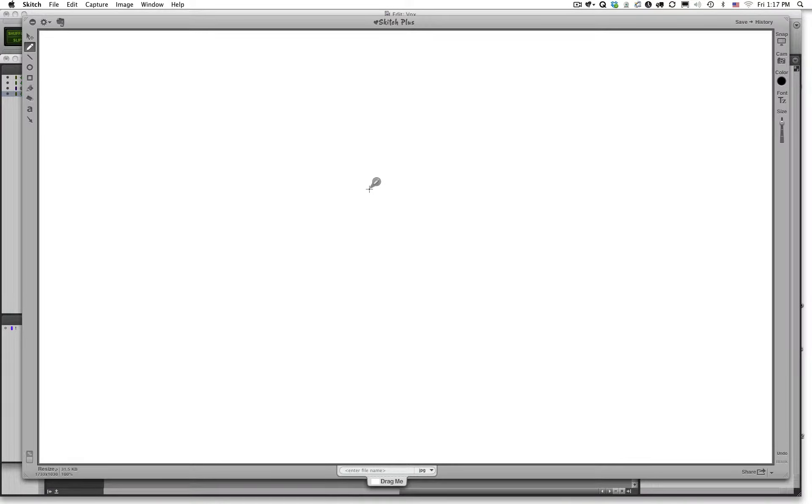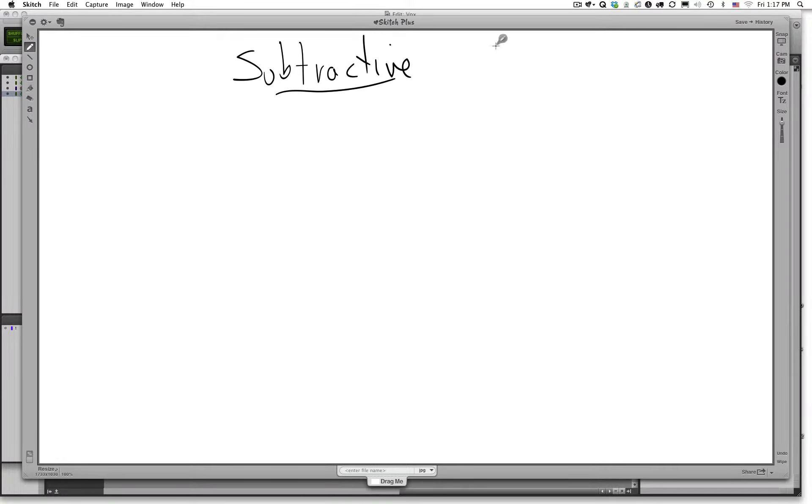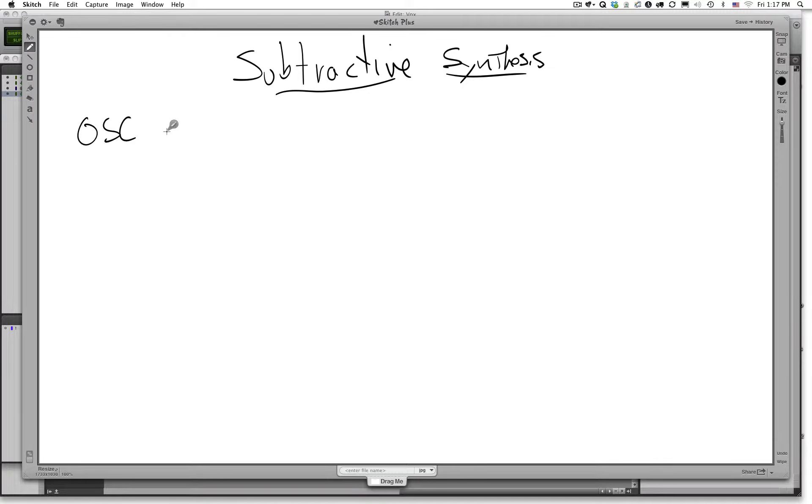There are a number of types of synthesis that we will discuss in this module. The first one that we're going to discuss is a form of analog synthesis called subtractive synthesis. So, subtractive synthesis is what we're going to discuss first.